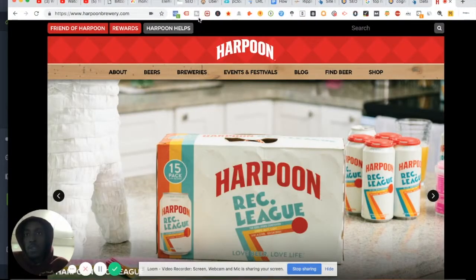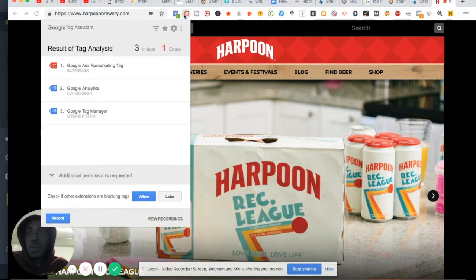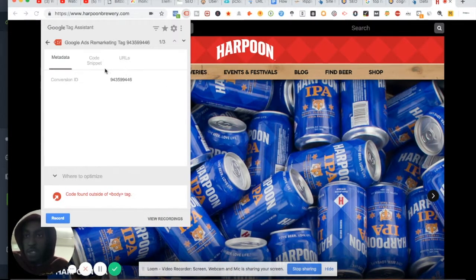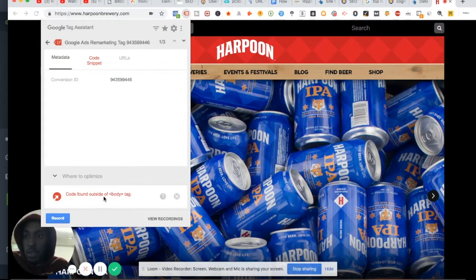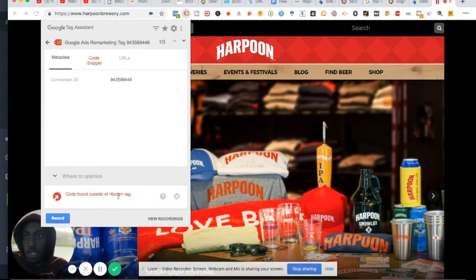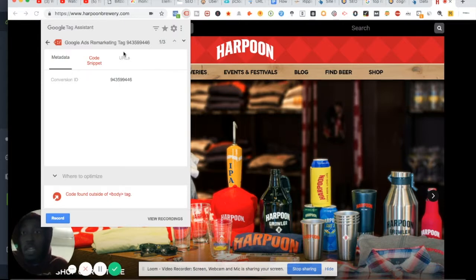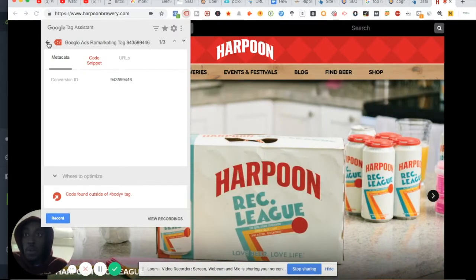Brewery SEO - if you're looking for optimizing your local brewery or any beer company or marketing for anybody in the beer industry, this video will walk you through how to optimize your business for SEO. This is your website right here, and your Google Ads remarketing tag is not properly set up. It's basically saying your code is found outside of the body tag.